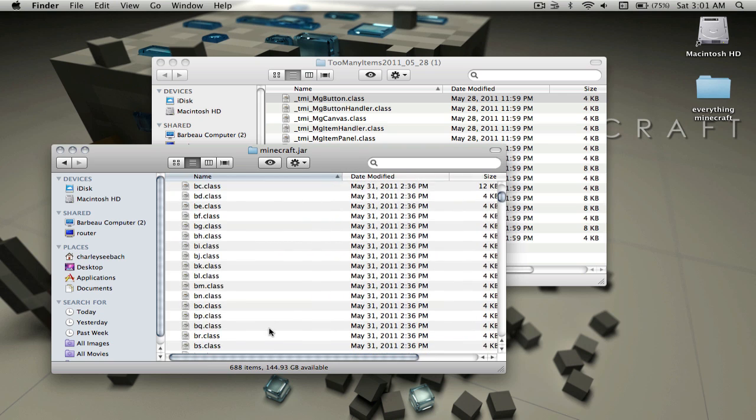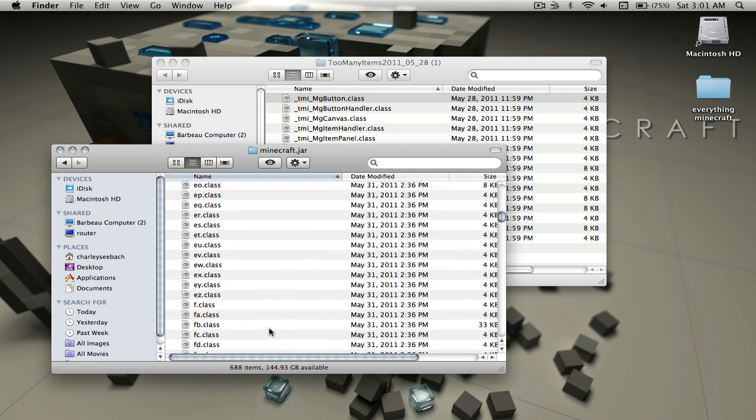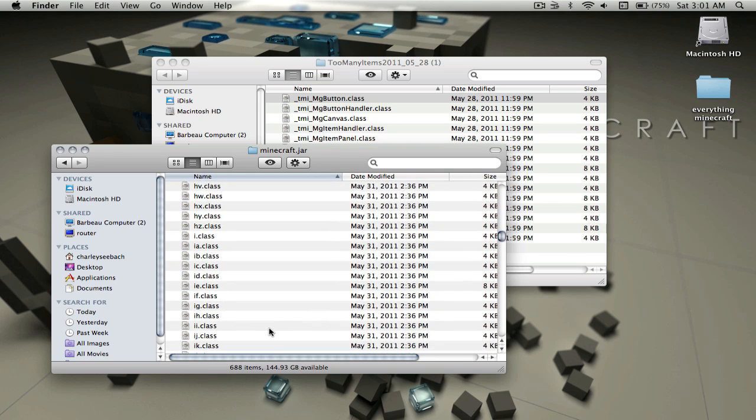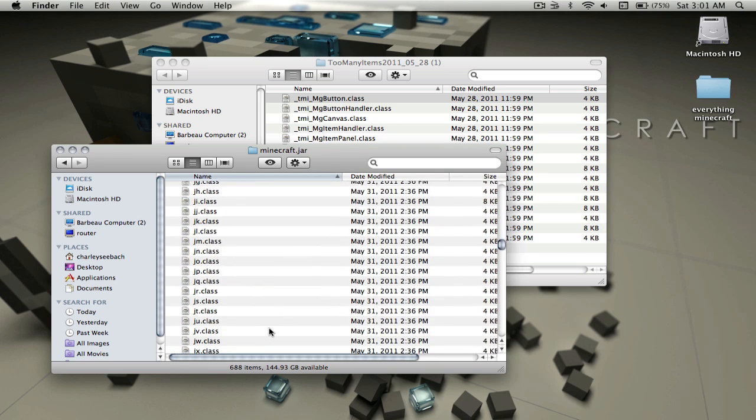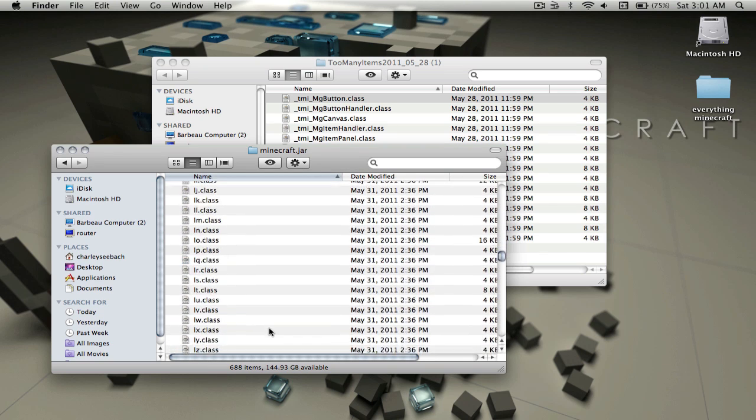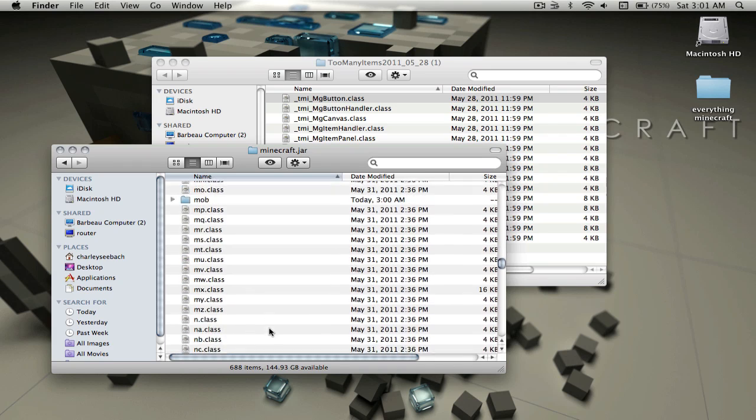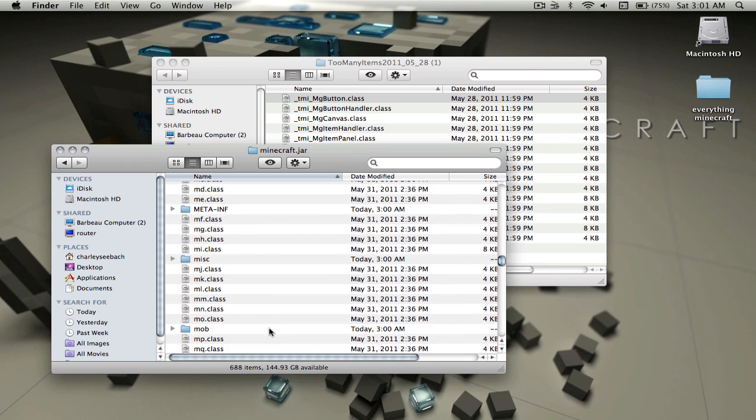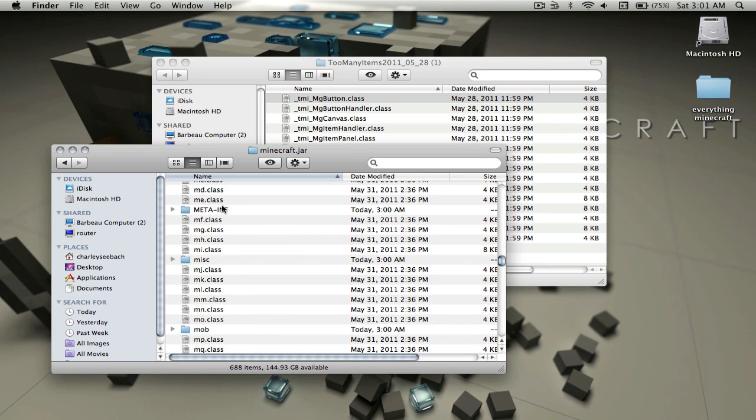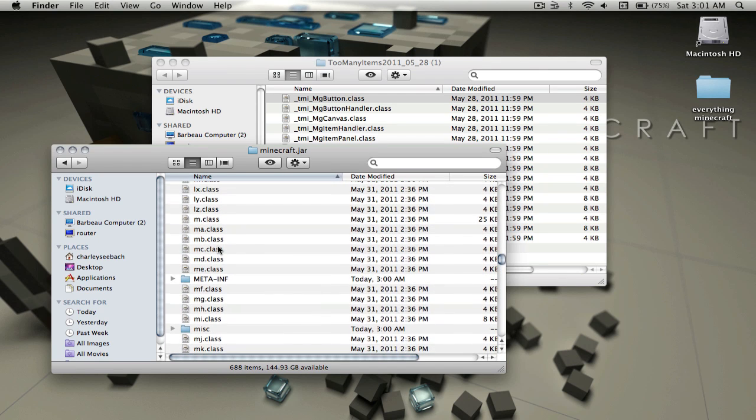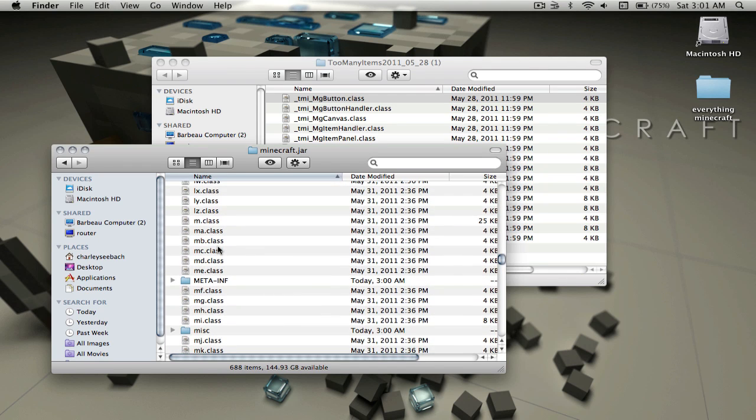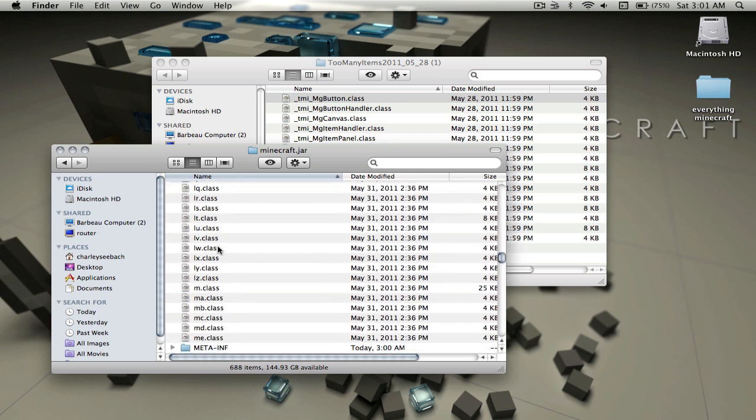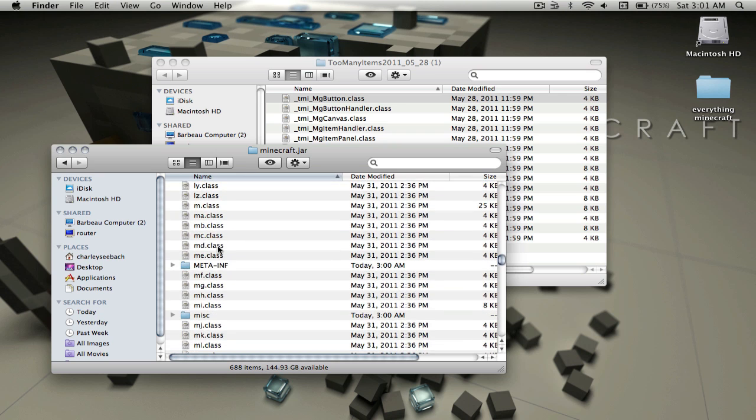Some of you won't have to do it, but some of you are going to have to delete the META-INF file. Not all of you. If you get a black screen, that might be one reason. I'll do a black screen fix later.